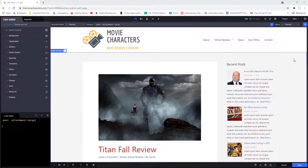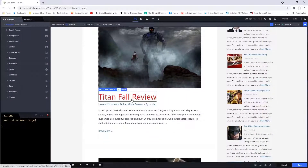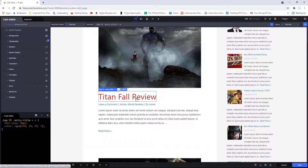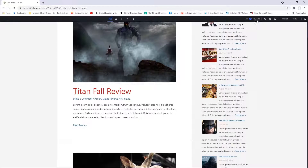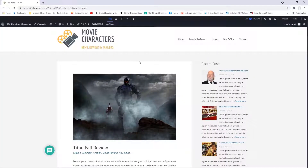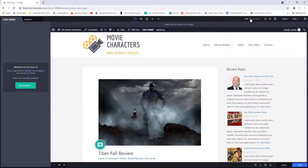What if you actually wanted to click on a link on your page? Say I wanted to go to the Titanfall review page — by default, if I clicked the link, CSS Hero thinks I want to design the title. So in order to tell CSS Hero that I want to go to the actual page, right here you can switch from edit mode to navigate mode. And now if I click on the link, it will take me to the actual page for Titanfall review. I can go back and click on edit to return to edit mode and begin making design changes.